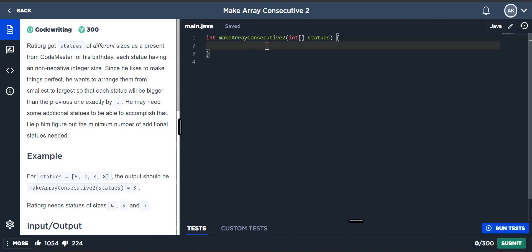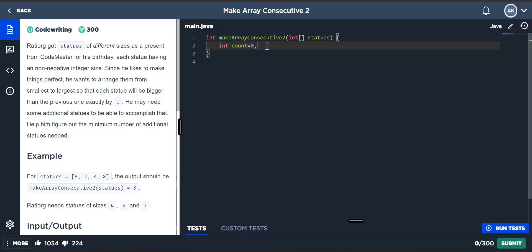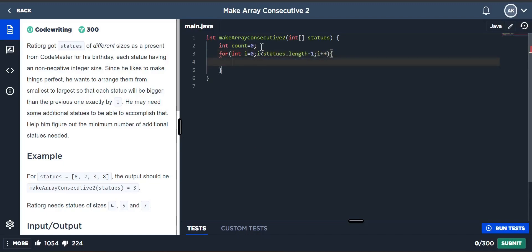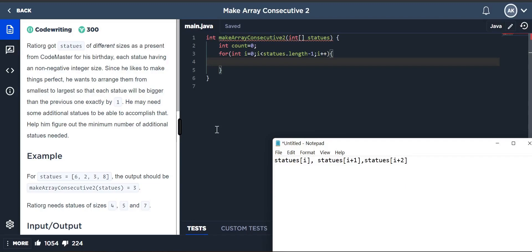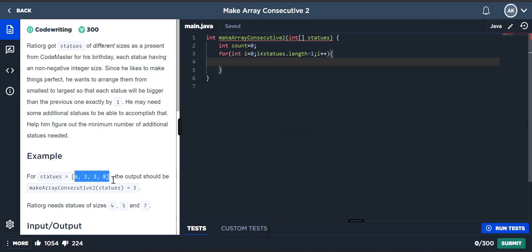We have to find the missing statues. What I'm going to do is count the elements in between. First, I'm going to enter into a loop: for i = 0, i less than statues.length minus 1, i++. I'm going to run through each element and check the difference between the first element and the previous element.